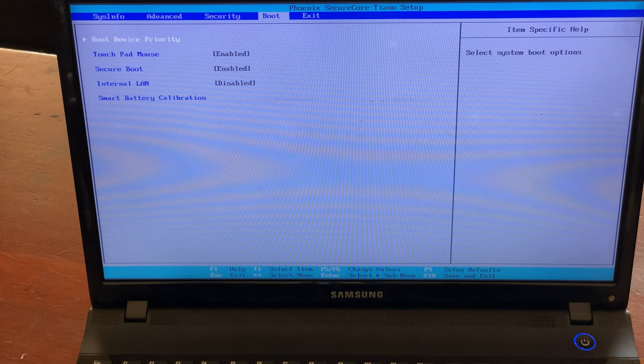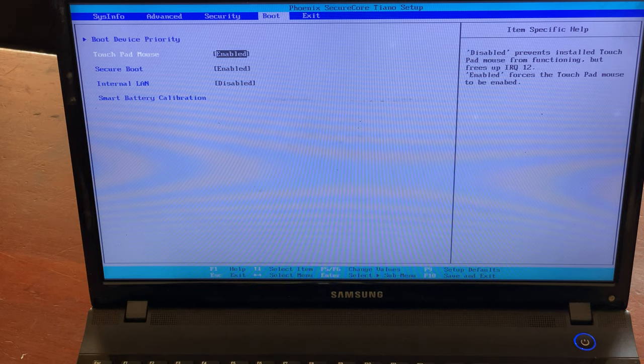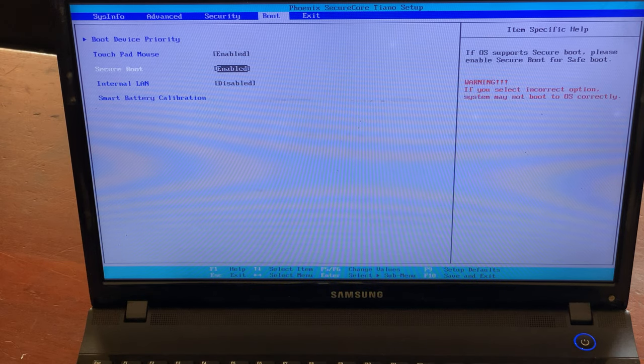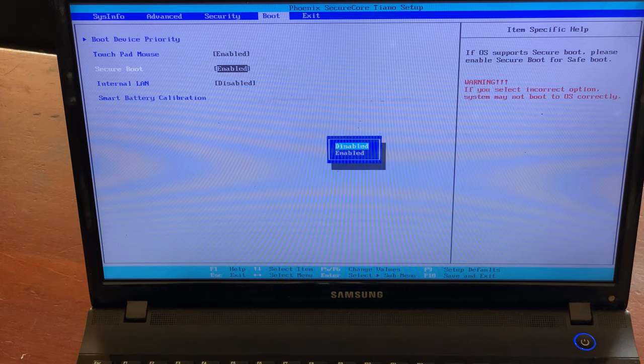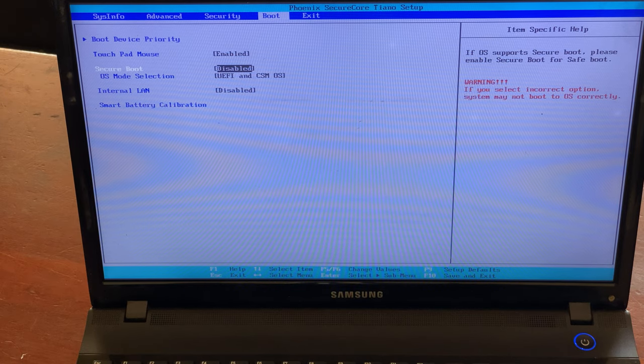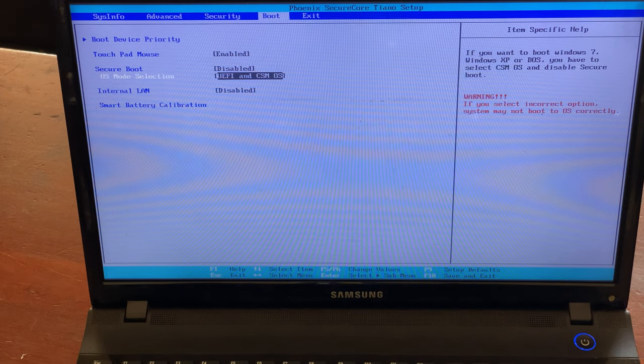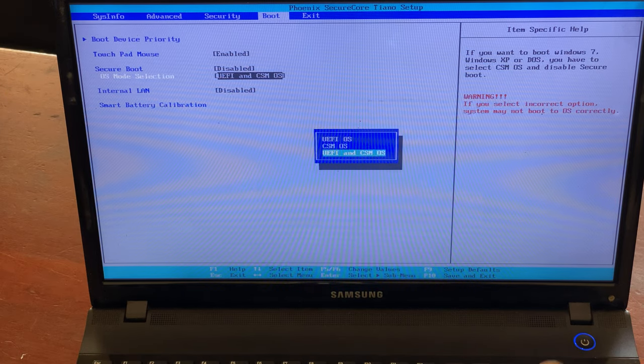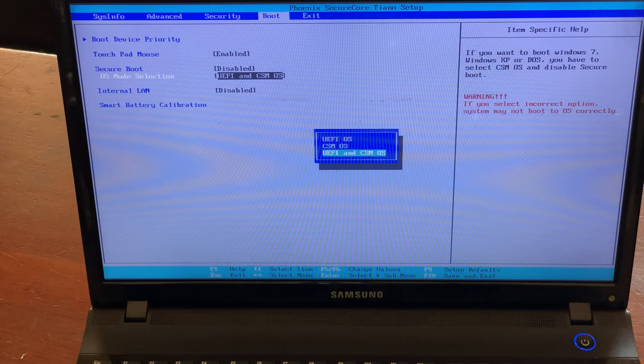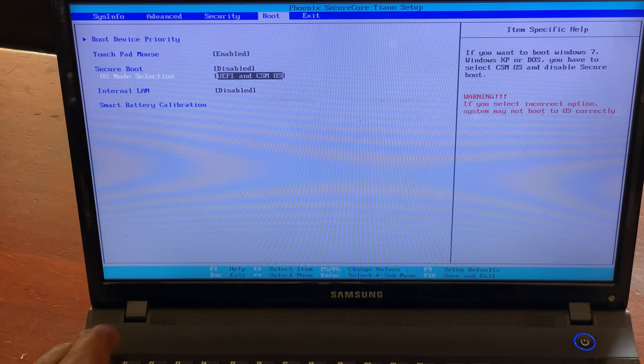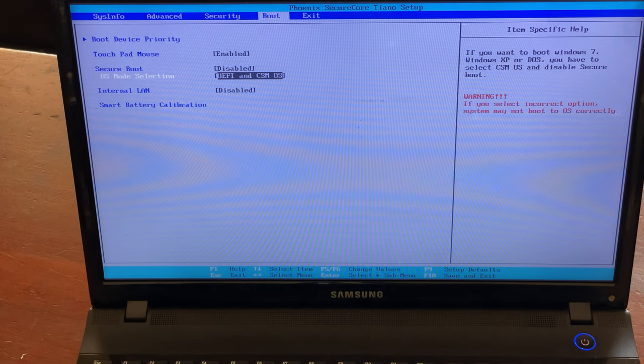Then you're going to go ahead in the boot options. You have to make sure that you disable secure boot. When you reach here, you have the OS mode. You have to make sure it is in CSM mode.